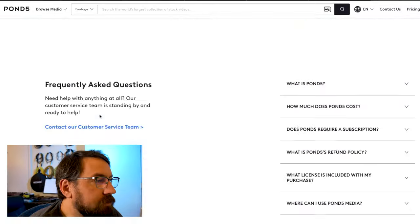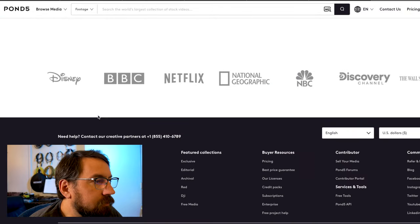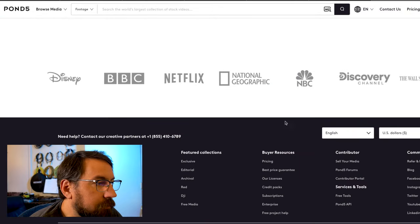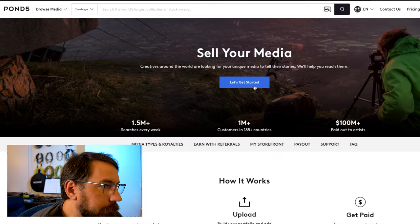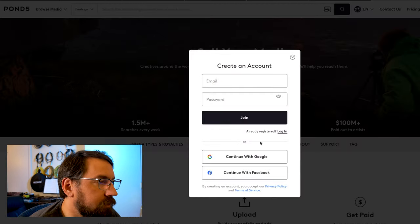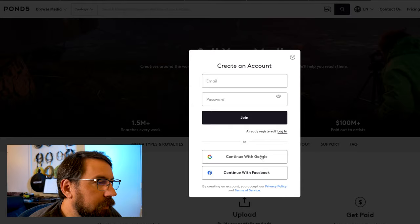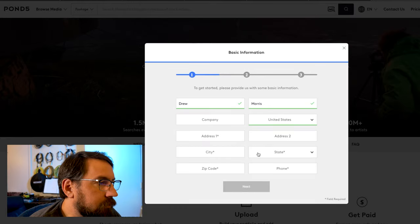So if you're interested in signing up as an author, you need to go to Pond5.com and scroll down to the bottom. You can click where it says Sell Your Media, and then Get Started, and you can sign up.